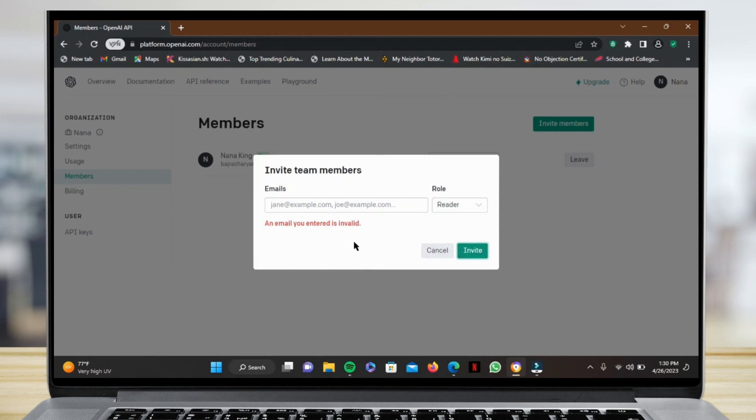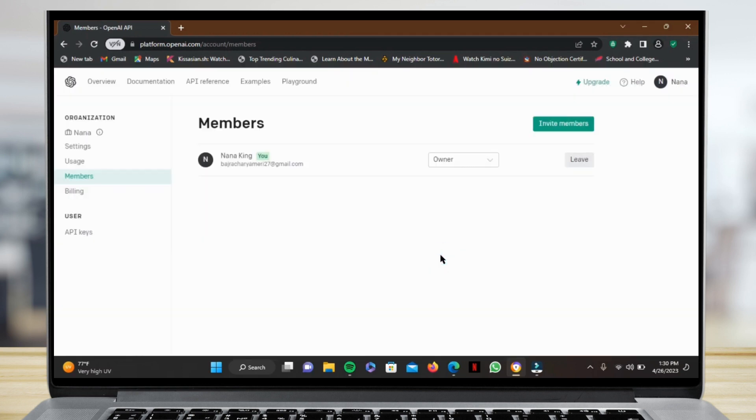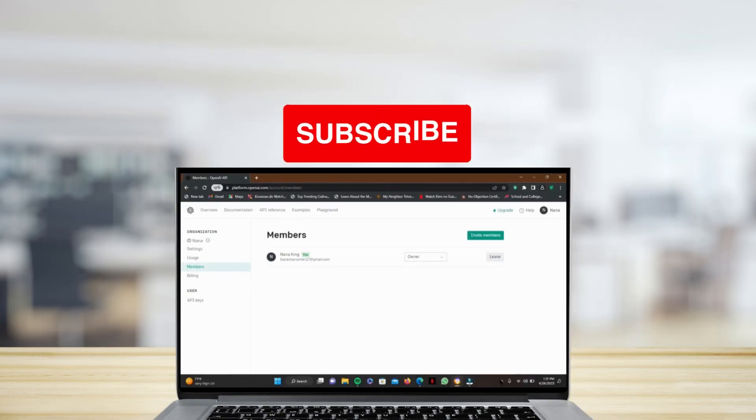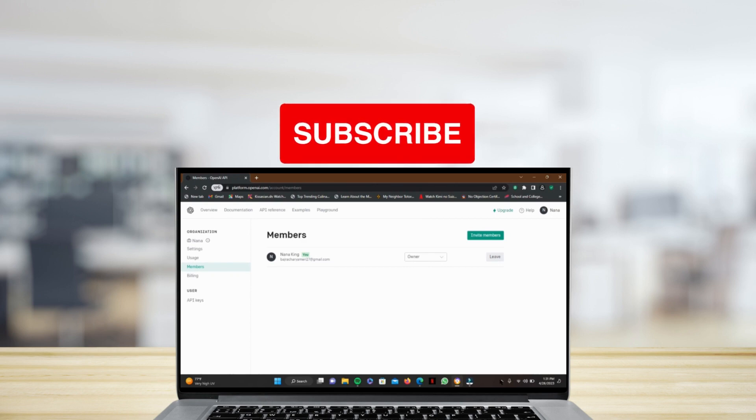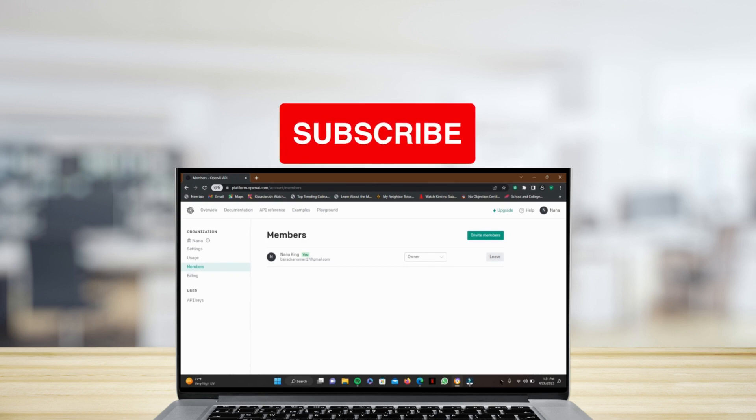As you can see, I have not entered any email. Once you do it and actually tap on Invite, the other person will get the invitation, or your other email address will get the invitation, and you'll be able to use the same account. That's how you work with another email address in ChatGPT. Hopefully this video helped. Thank you so much for watching.